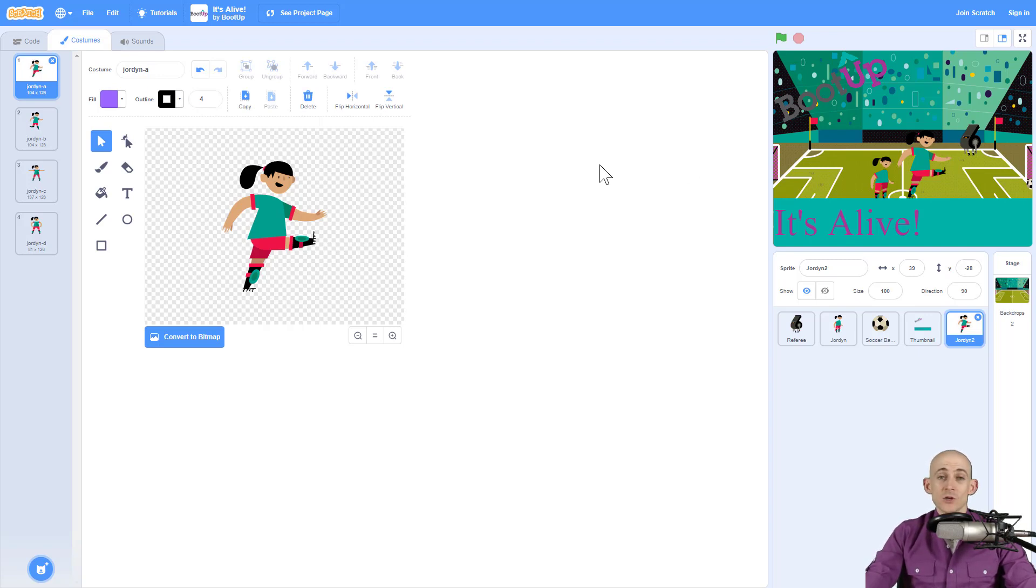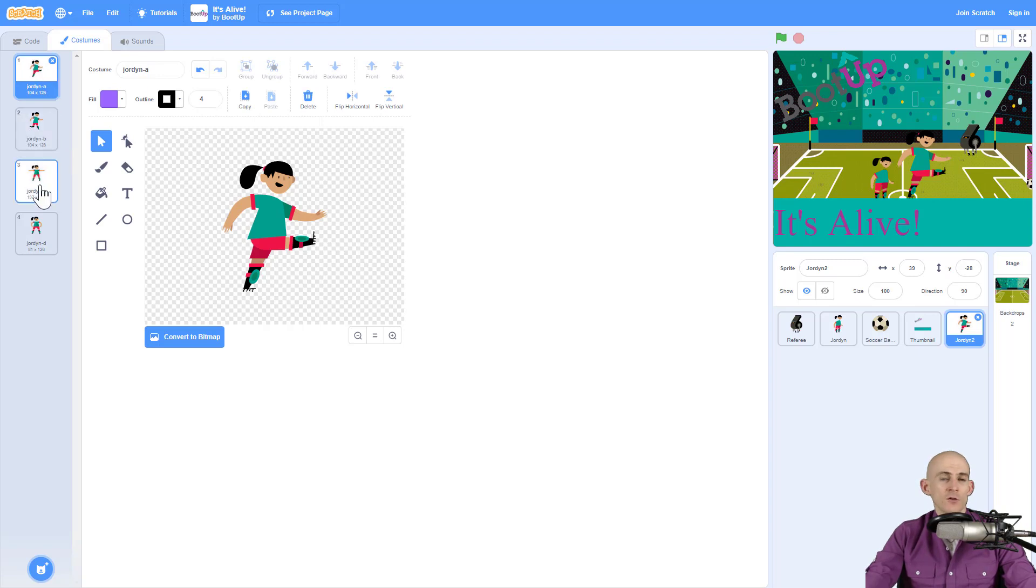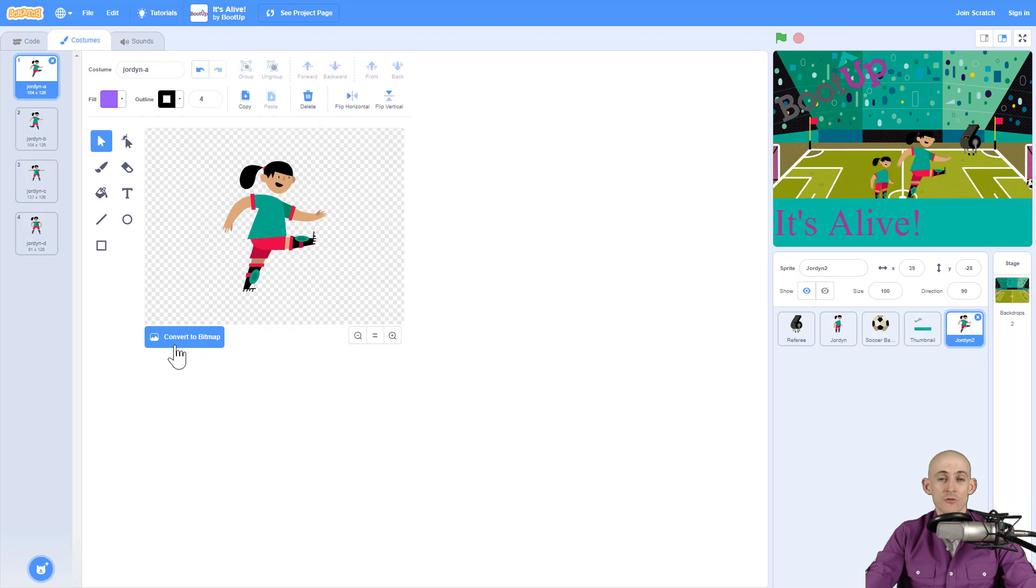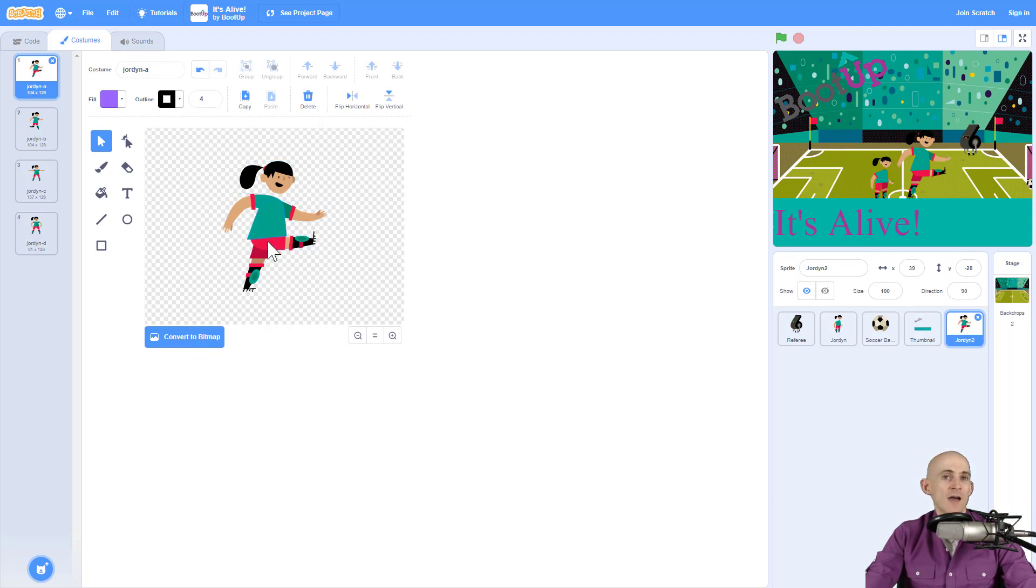So first thing you're going to do is you're going to add in a sprite. I added in this Jordan sprite, it has multiple costumes. Now when you add in the sprite you want to make sure the button says convert to bitmap. This will allow you to move different parts of the sprite without having to move the whole thing.